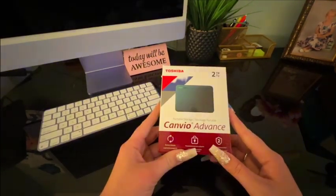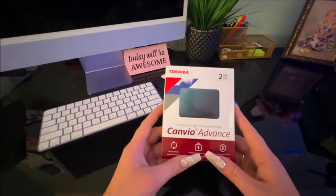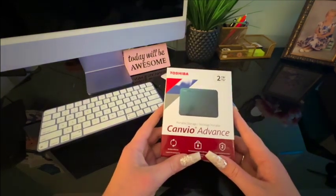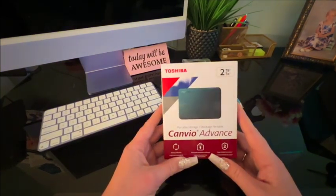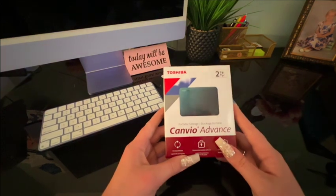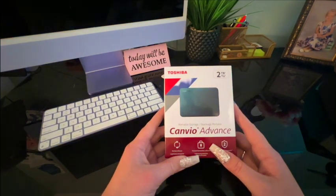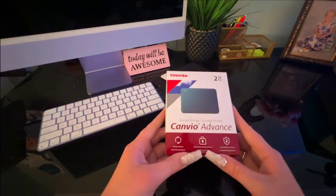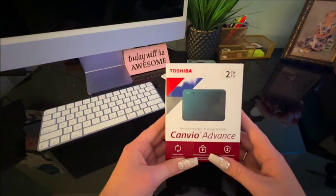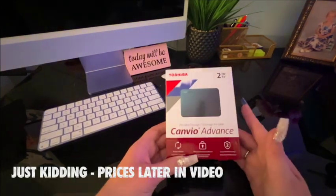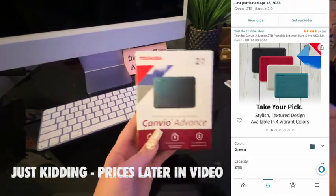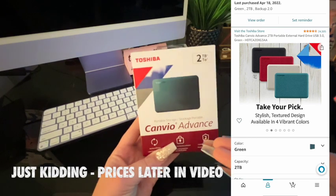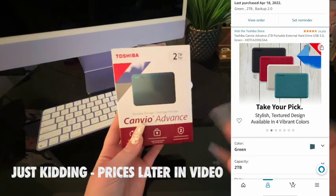This is a Toshiba external hard drive, the Canvio Advance. I got the two terabyte edition. It does go to one terabyte, two terabytes, or four terabytes. I will have a picture here of the different prices.